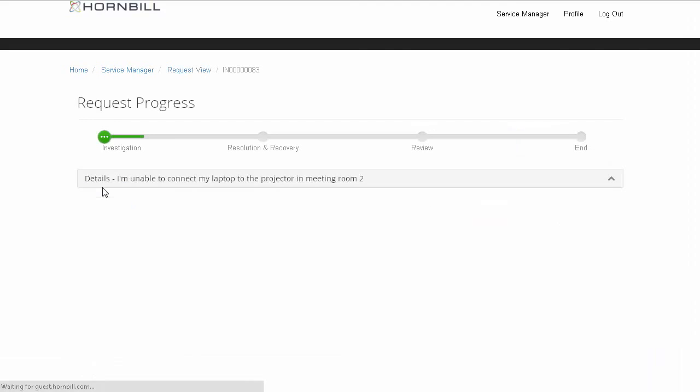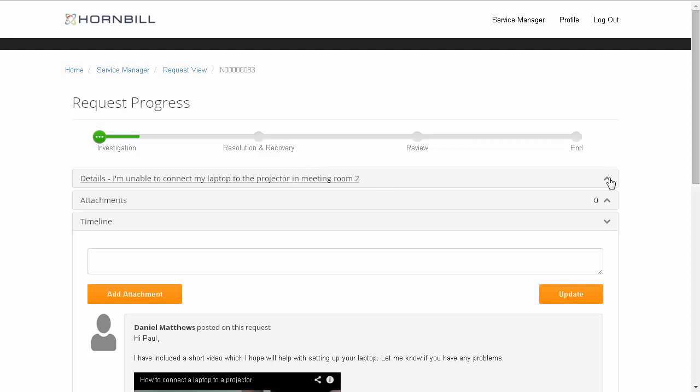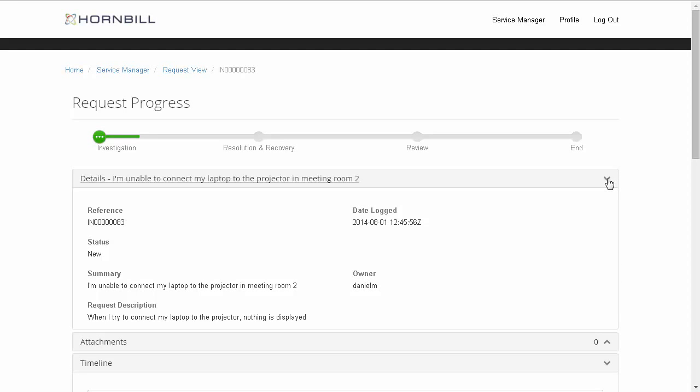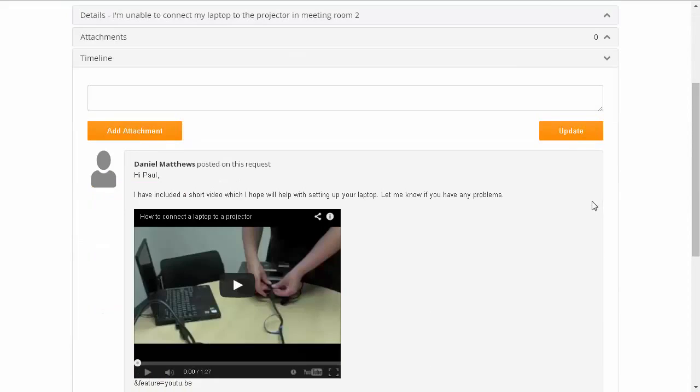From here I can click on the Incident that we raised earlier. At the top of the Incident screen we can see the Progress bar suggesting that this is now under investigation. We can also extend the Details section to get a little bit more information about the incident.